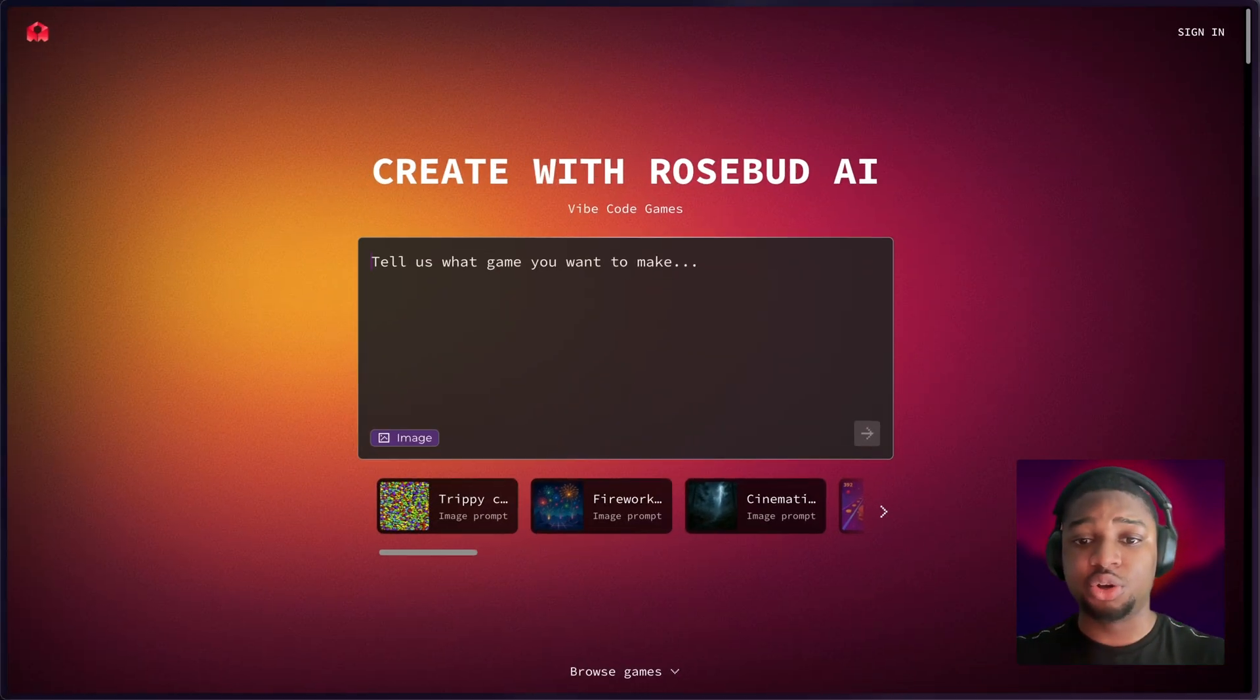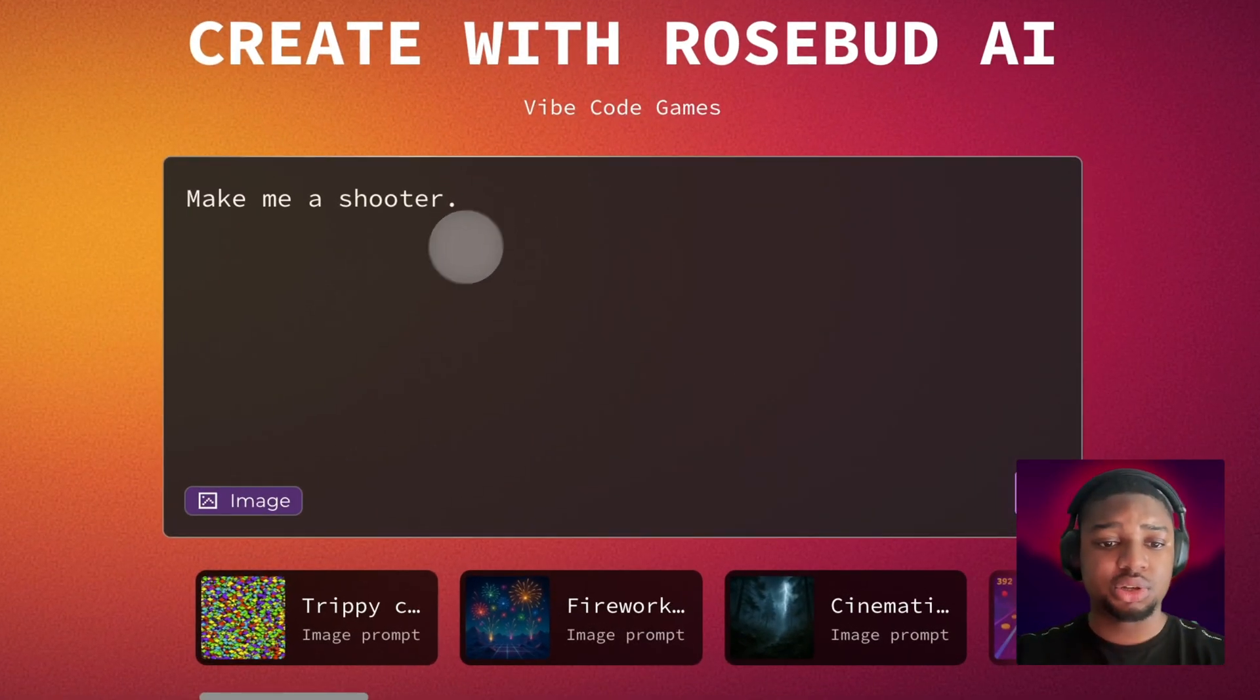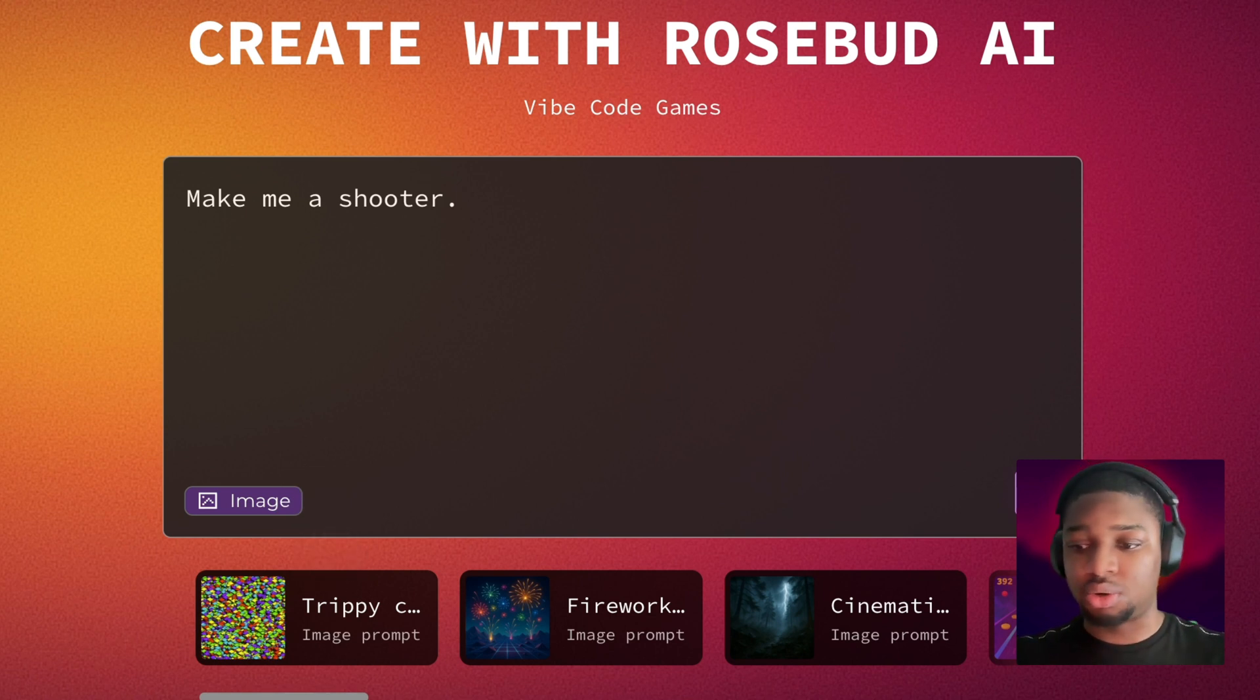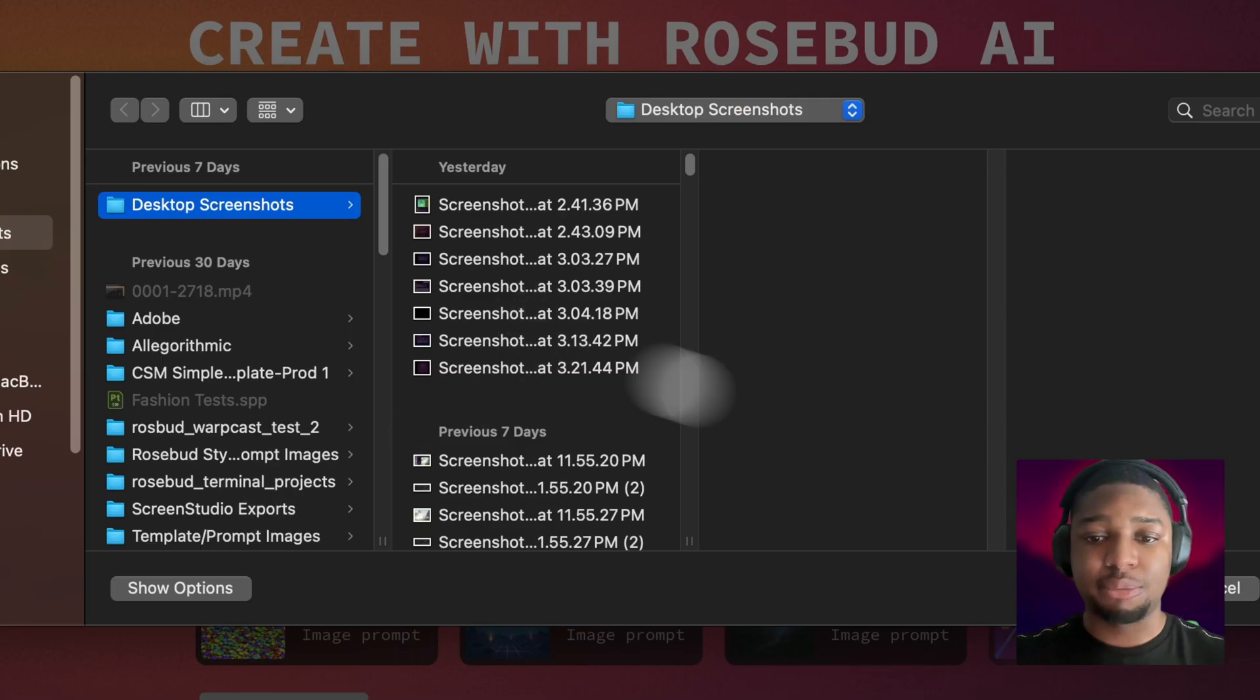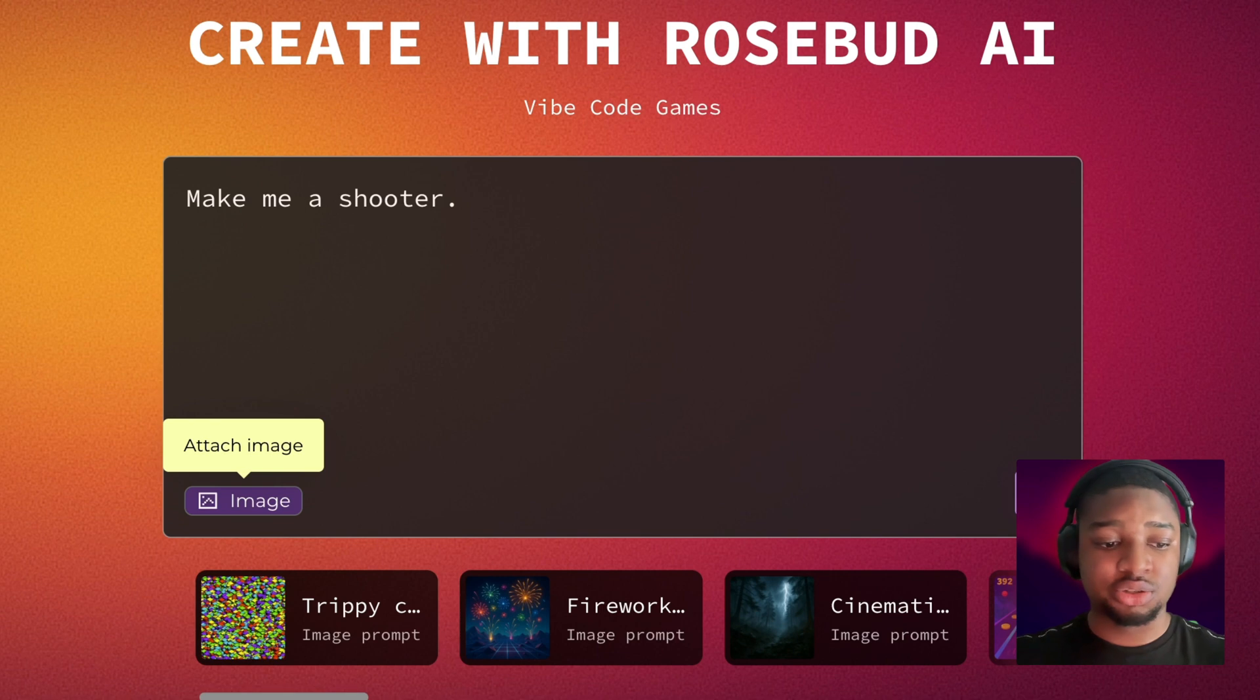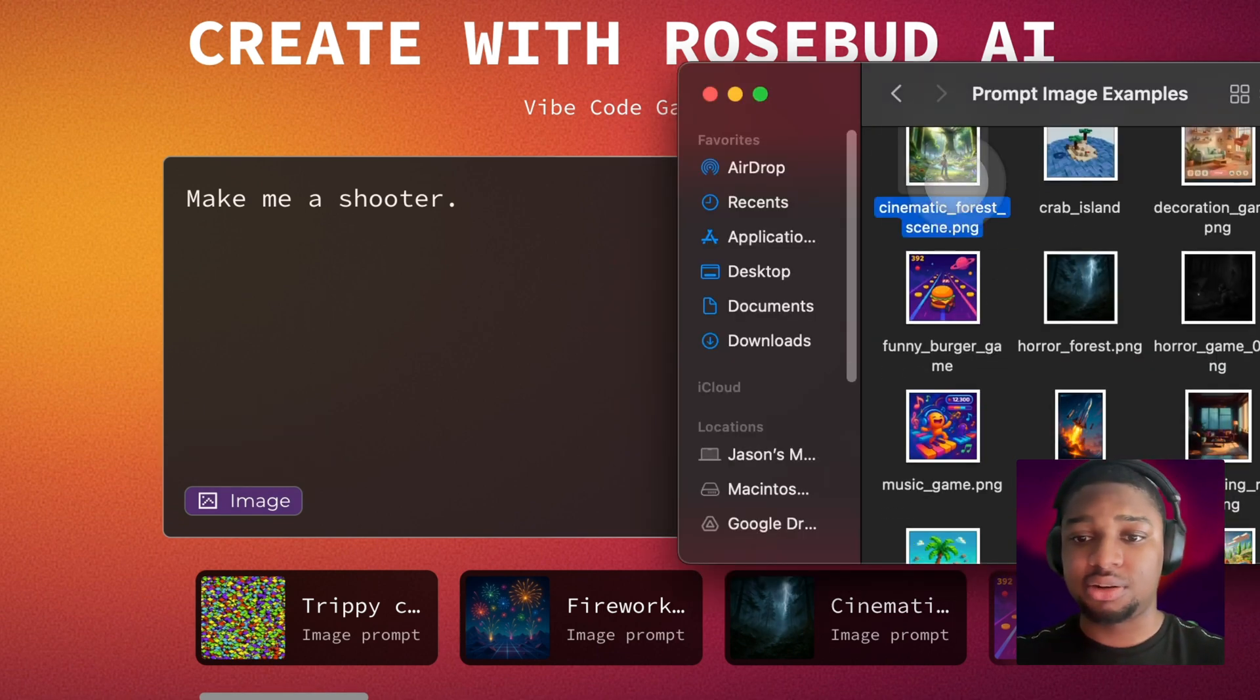To make anything you want, all you need to do is type what game you want. Alongside your prompt, you can include an image to make it very specific in terms of the visuals or anything else. I can click this here and select from my finder, or I can just open up the image I have here and drag it in.